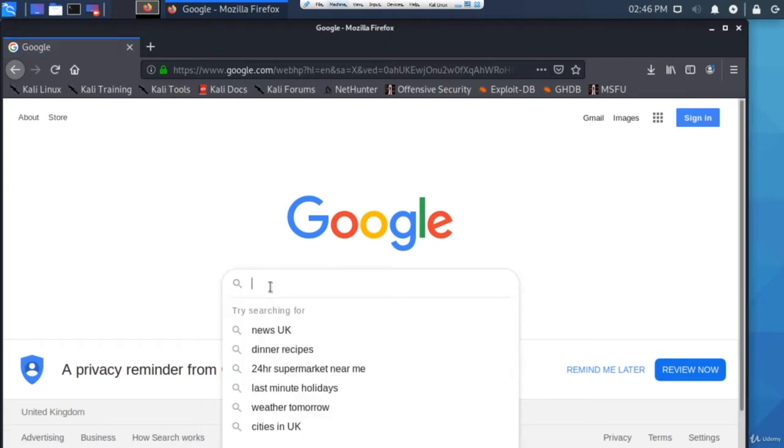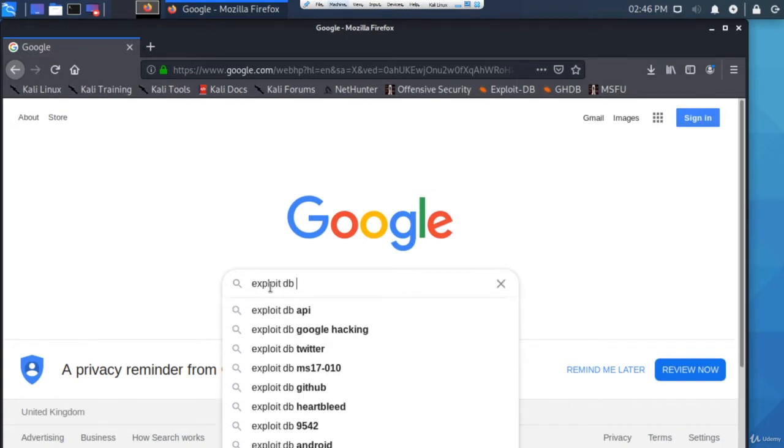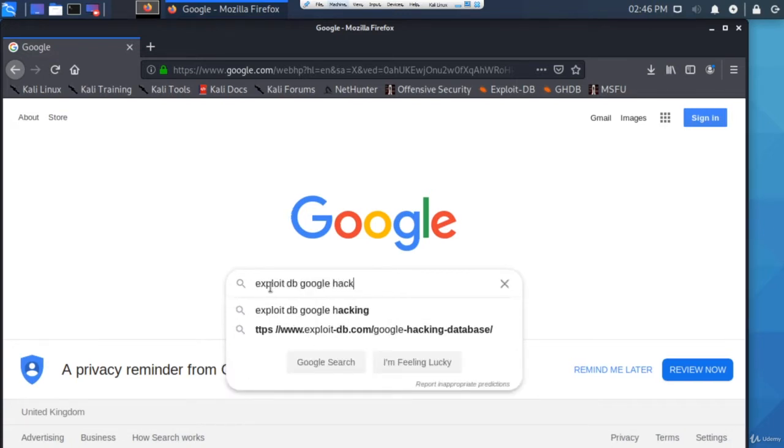Google may scrape something it shouldn't, and you can use these dorks to find specific things. So head over to this website, it's called exploit-db, and then type 'google hacking'.